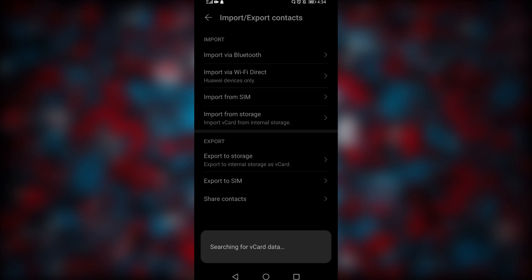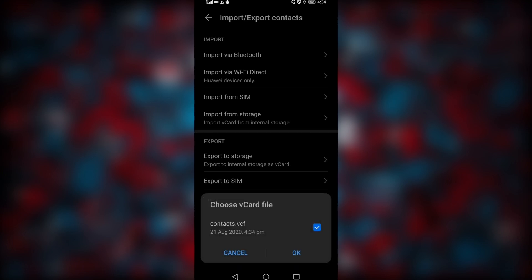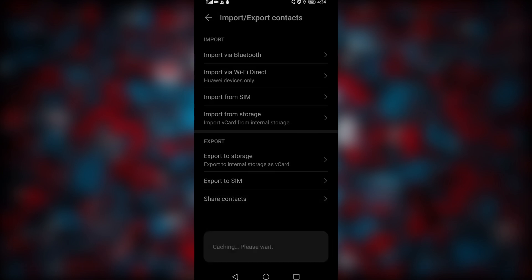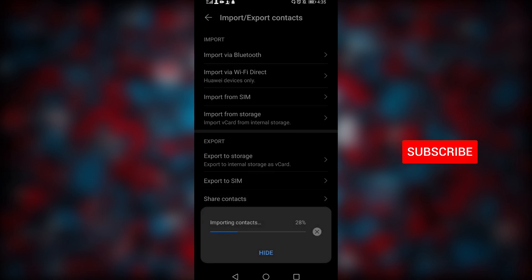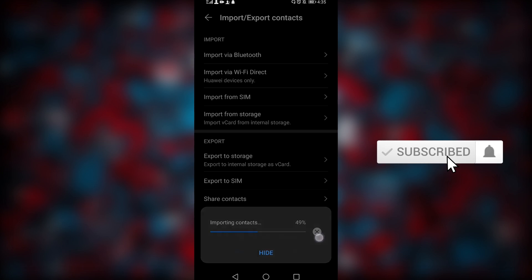That is basically the entire process — it's nothing hectic, nothing difficult. All you have to do is click OK and then all your contacts will be imported directly to your Huawei device. I've already done it, so I just don't want to duplicate contacts.